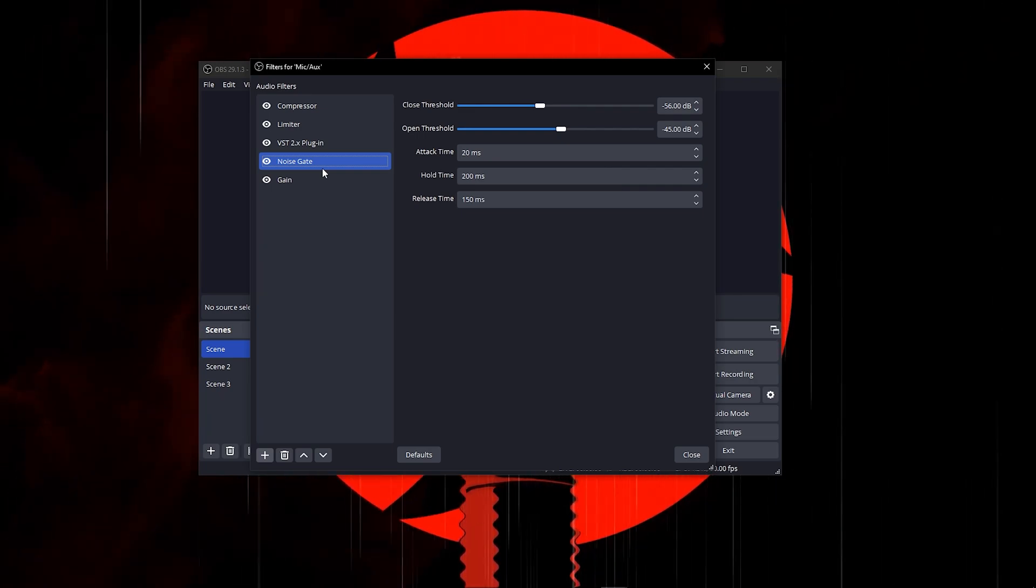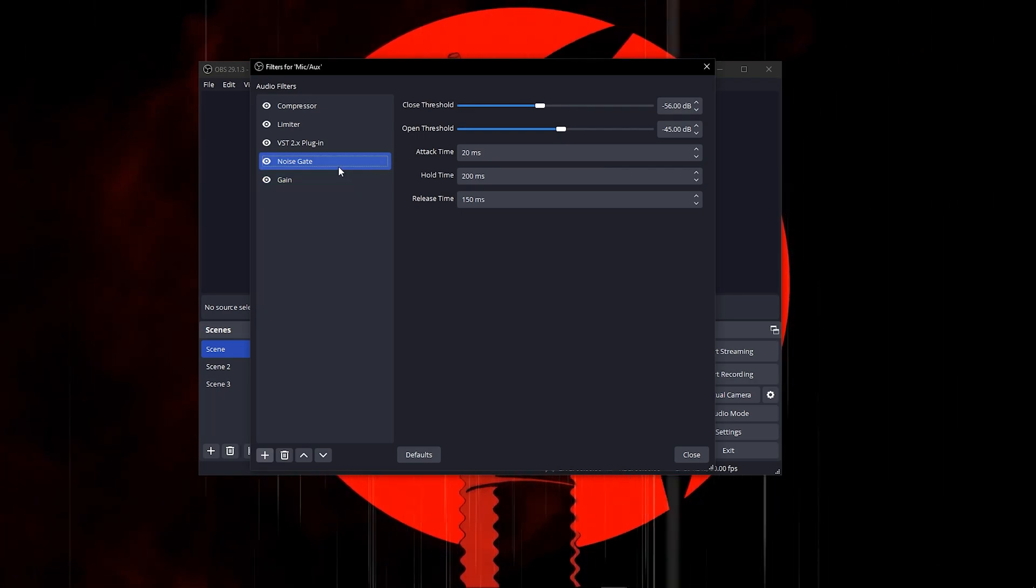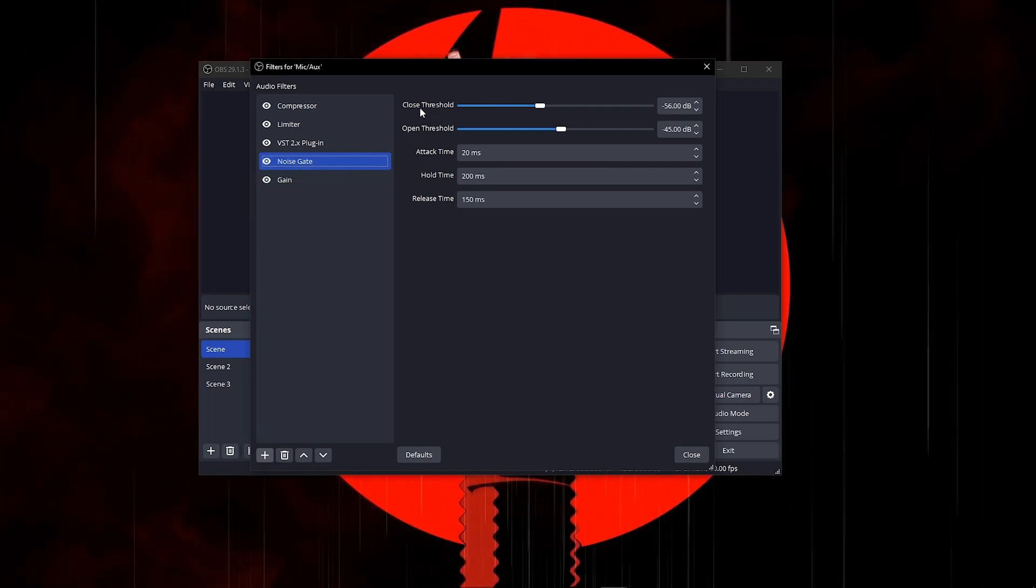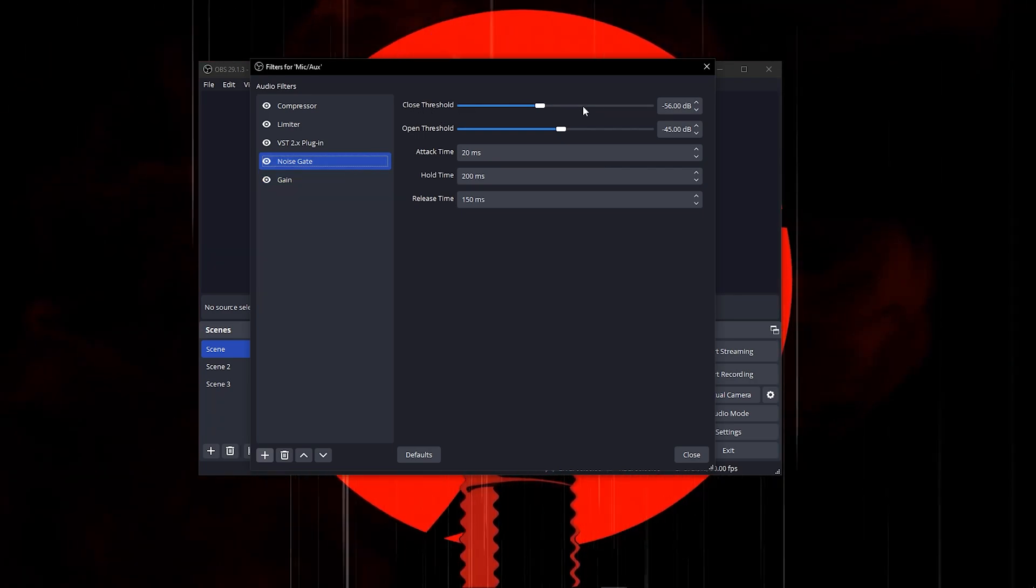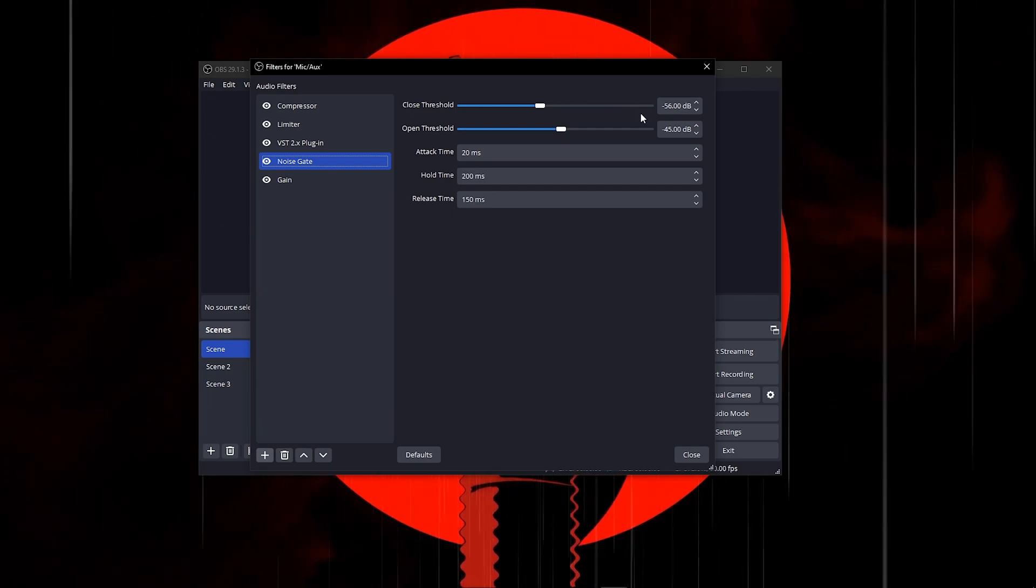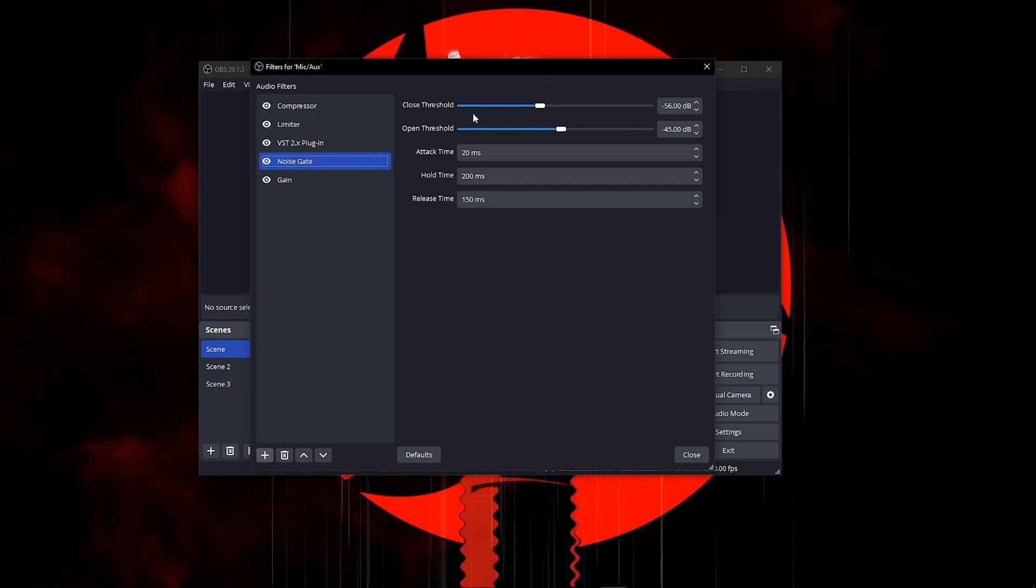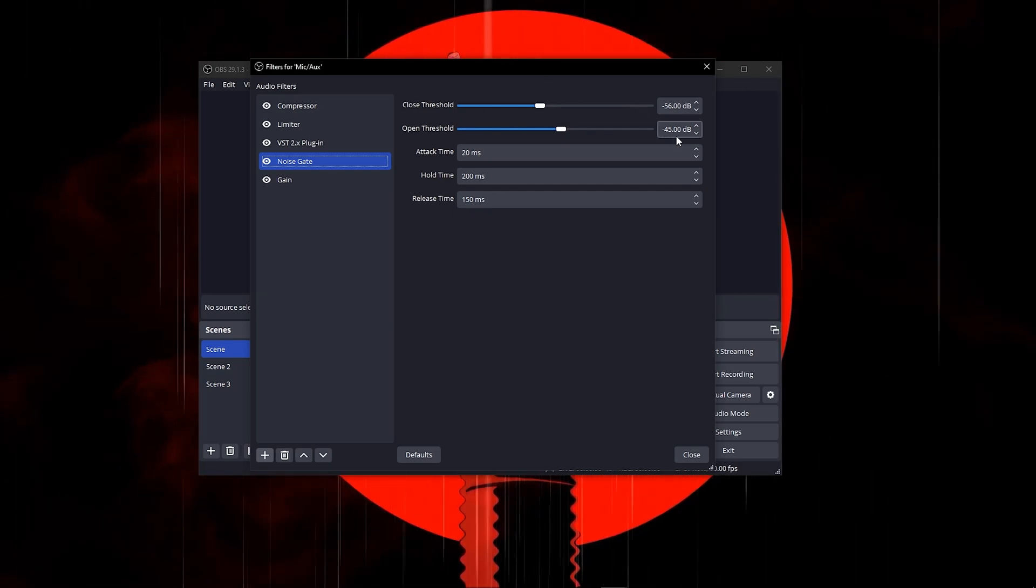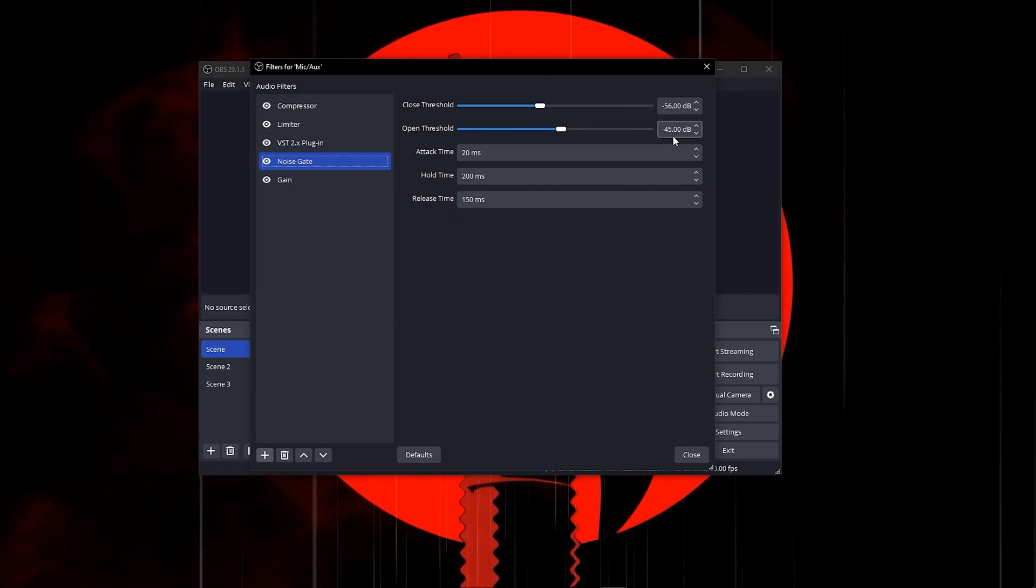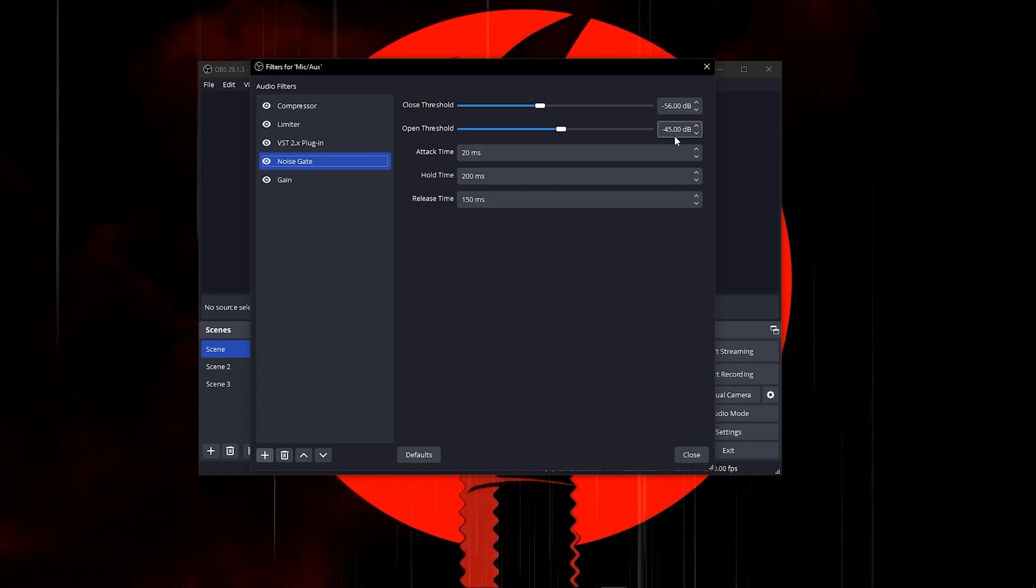Click on your noise gate and put your close threshold on negative 56 and your open threshold on negative 45. You can tweak those two numbers because your mic might be different to mine.